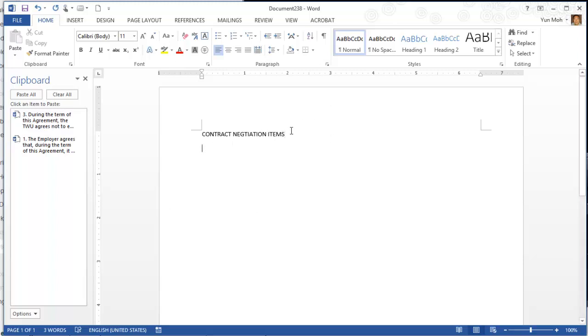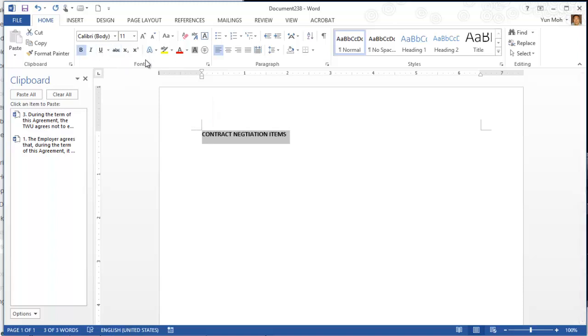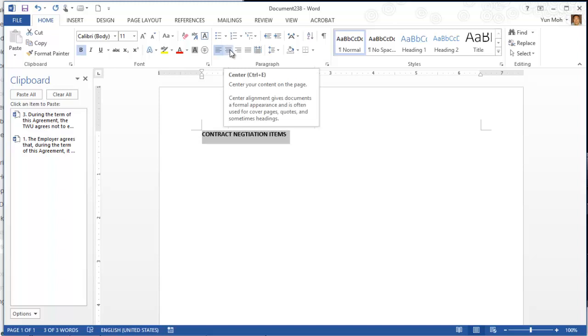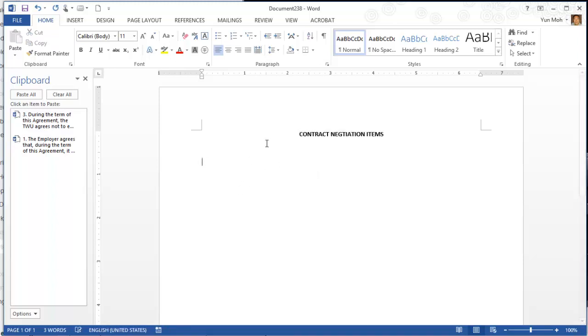Let's highlight those and make it bold. Then I'm going to apply center formatting. Come down here, hit down the key maybe a couple of times.